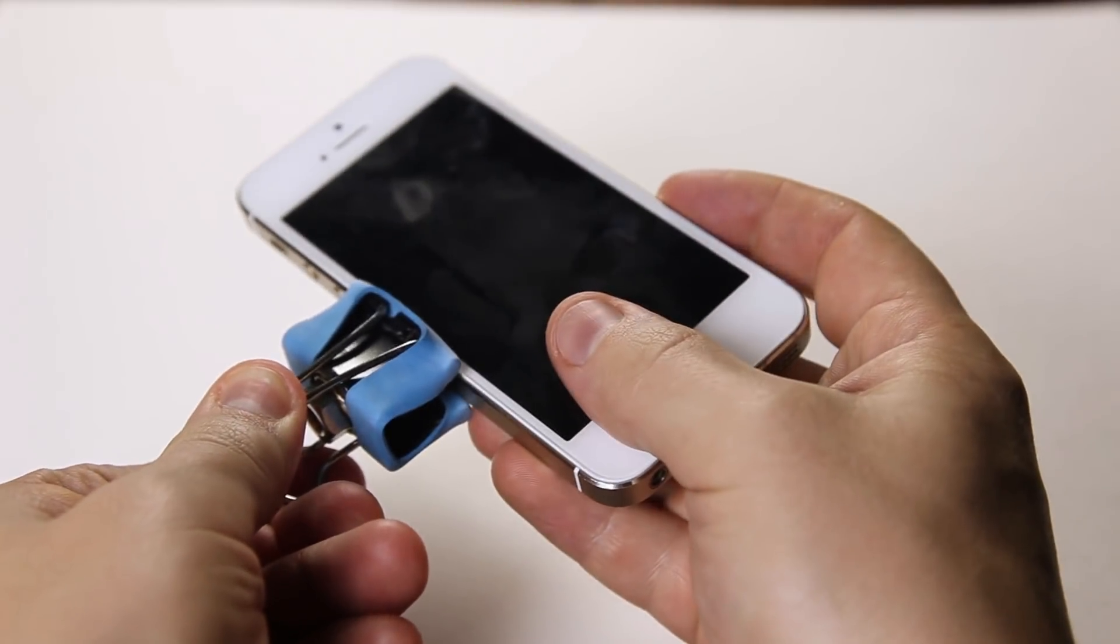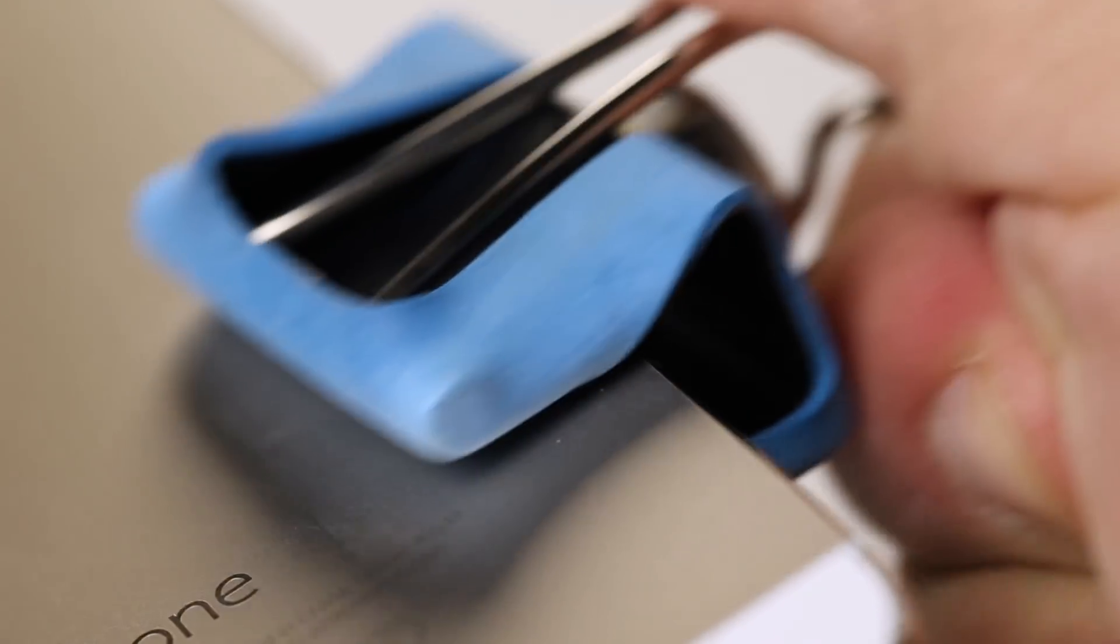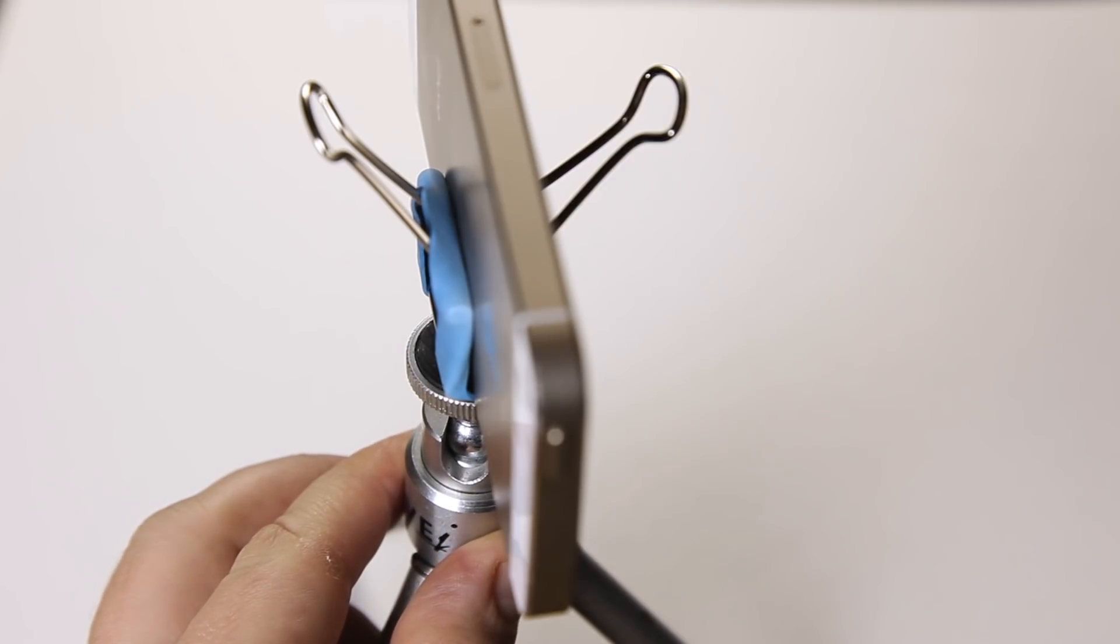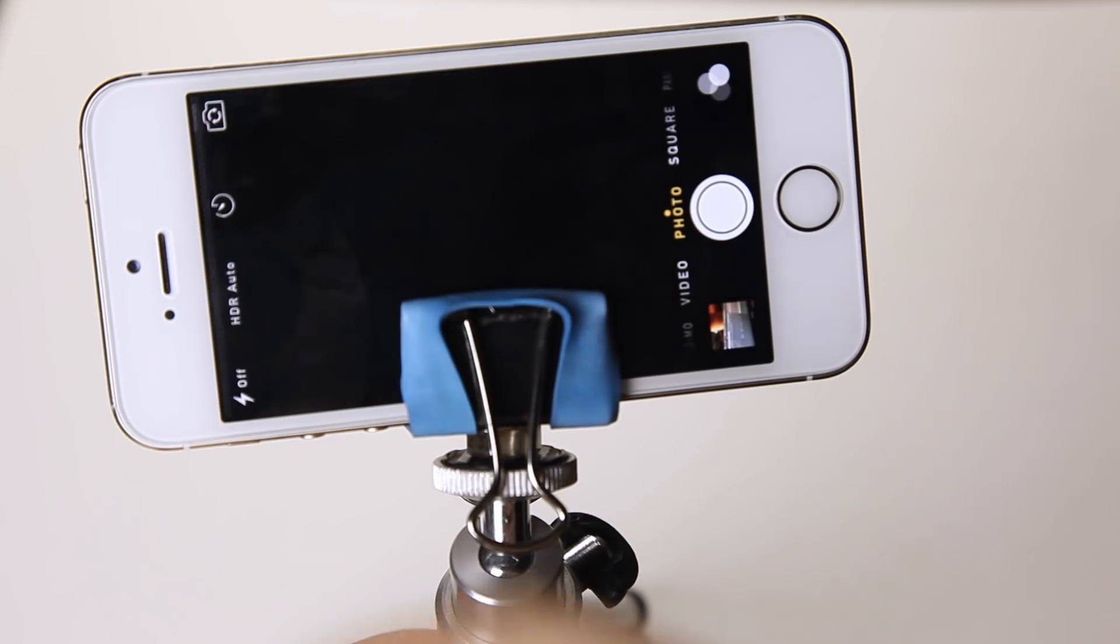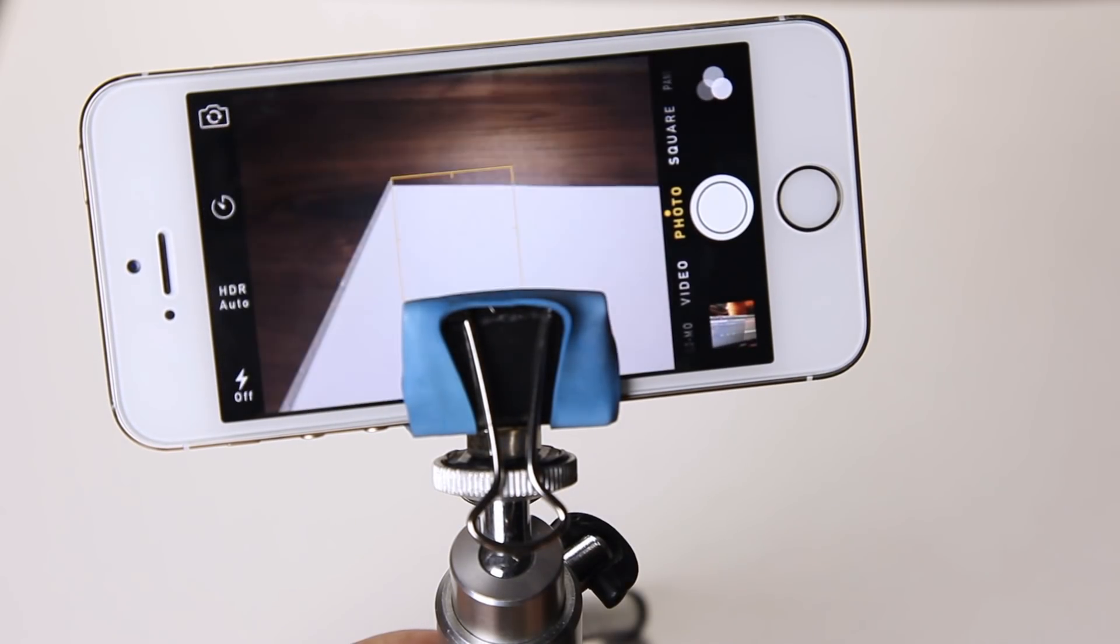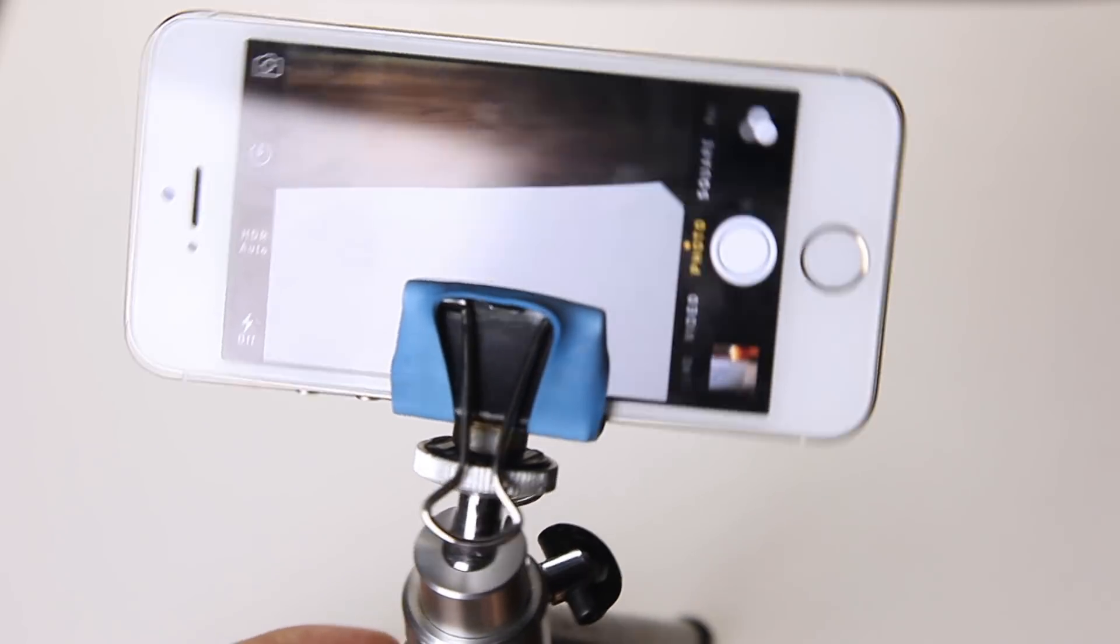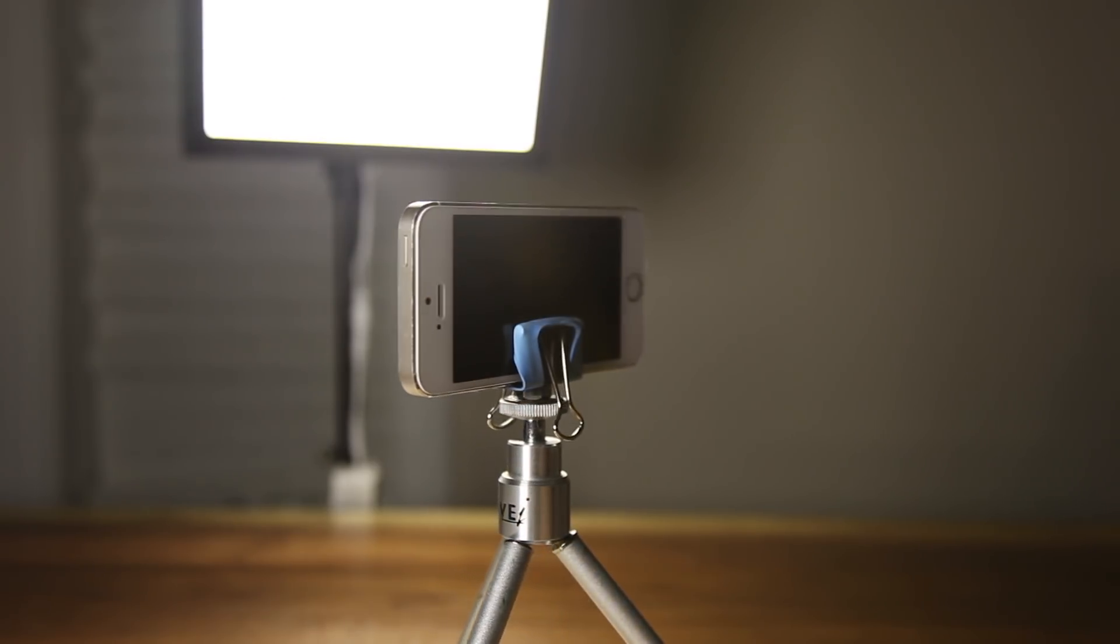To use it, just clip it to your iPhone and screw it to your tripod. Now, go out there and make your standing timelapses and videos with your new DIY iPhone tripod mount.